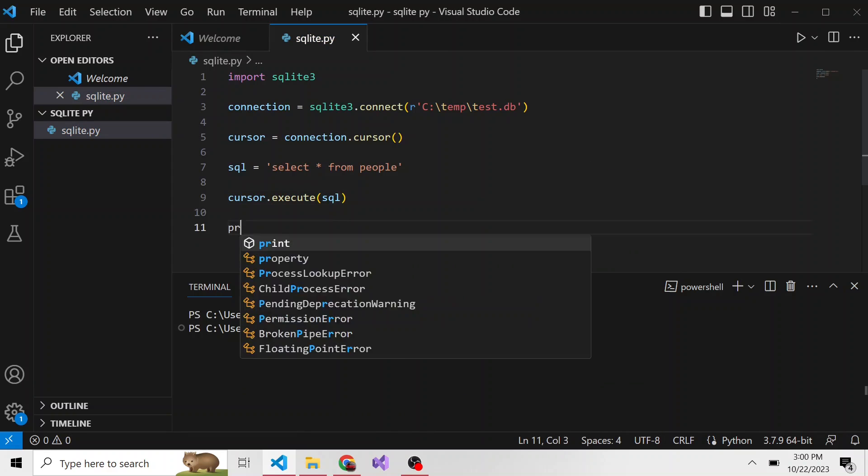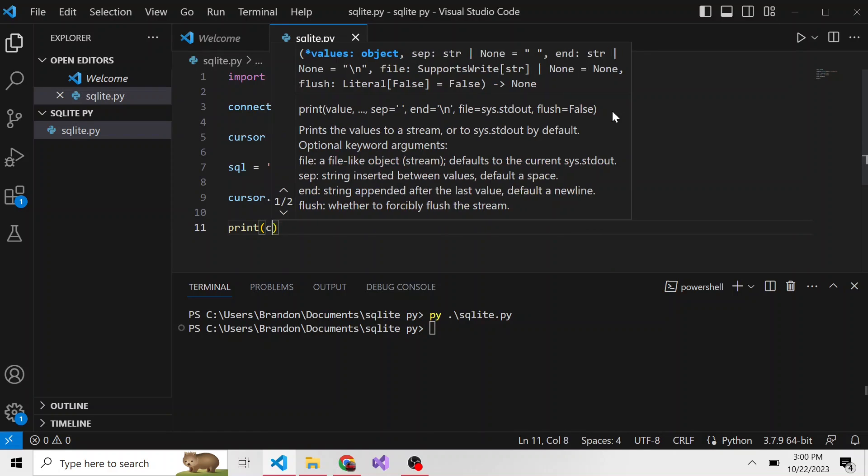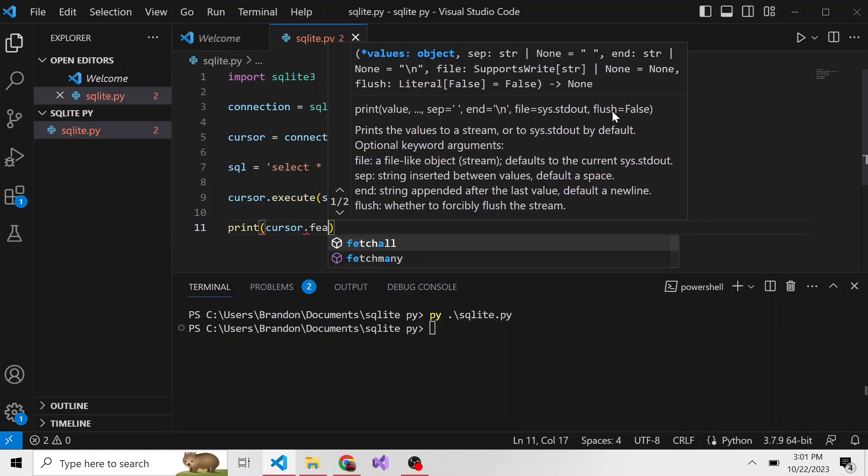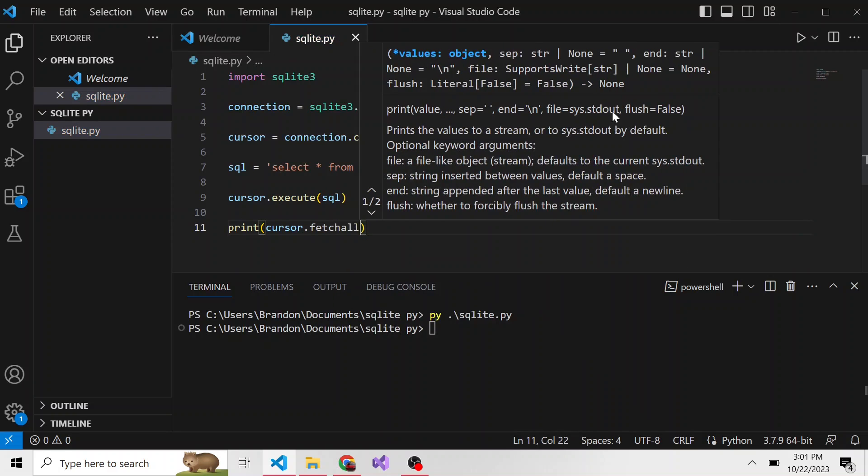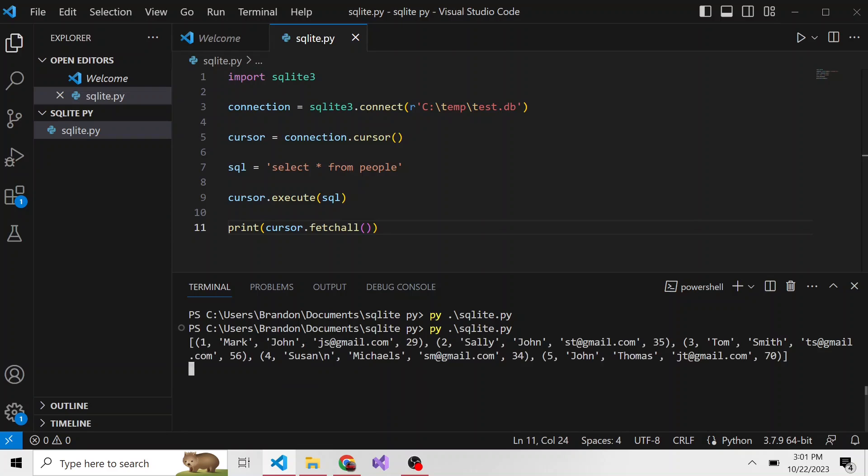Okay, so I'm going to print out the results. We'll print cursor.fetch_all. Fetch_all fetches everything that comes back from that SQL query. Now if we run this, you'll get to see what the data looks like that's being returned. And you can see it's a list of tuples. Each tuple is a single row that's returned from that SQL statement.